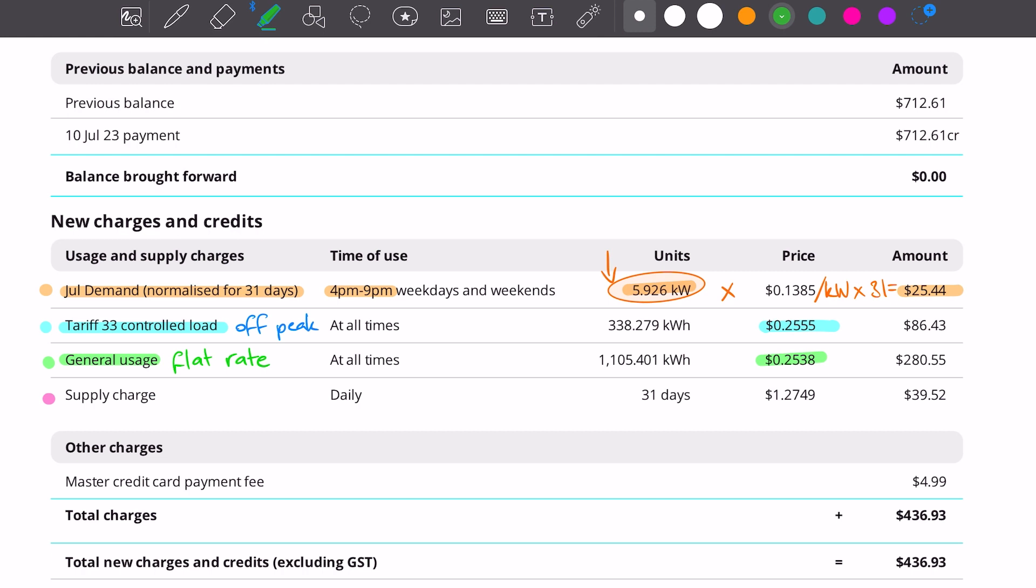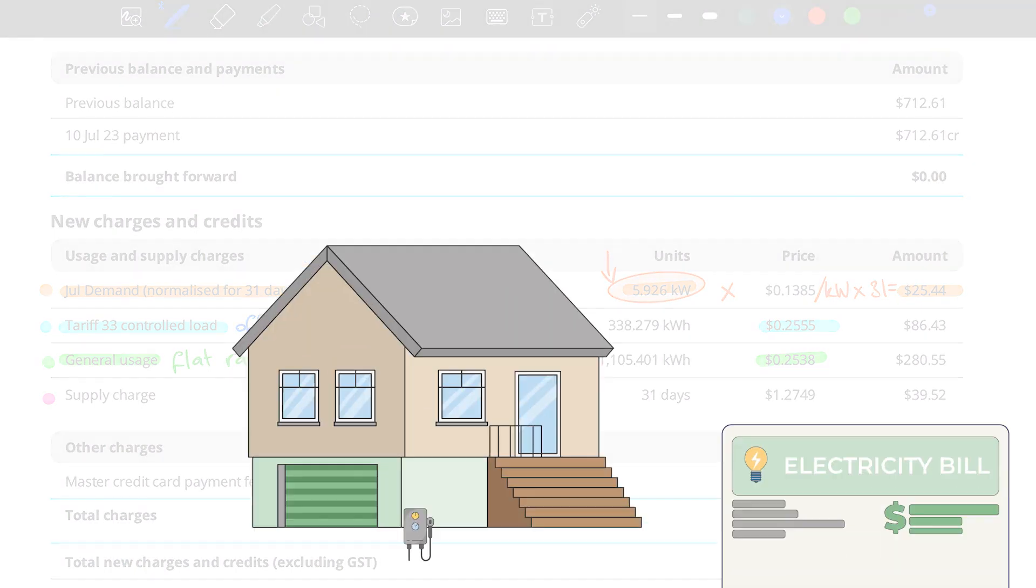Bills, electricity bills, as you know, are not there to make it easy for you. They're there to probably confuse you more so you can't save money. But our off-peak rate on this bill is slightly higher than our general usage.